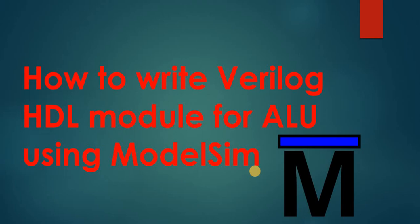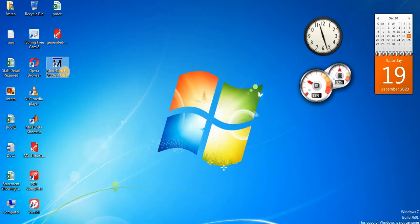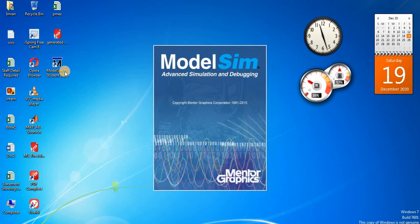For this implementation, now I am going to open ModelSim. So here is our ModelSim shortcut. Double click on this.